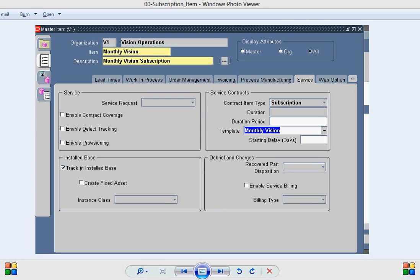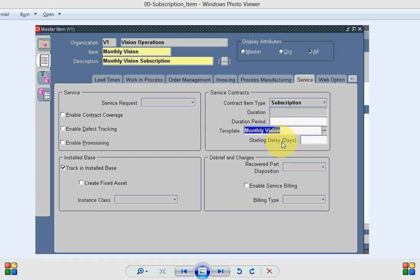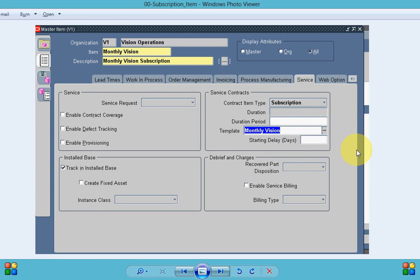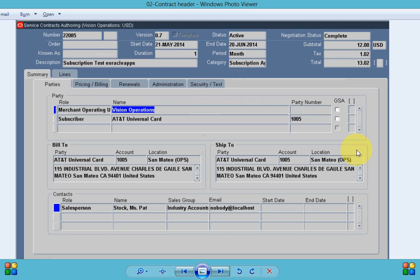If you look into the service tab you can see contract item type will be subscription and then we need to assign a subscription template to the item. Once the item is created, let's create a service contract.